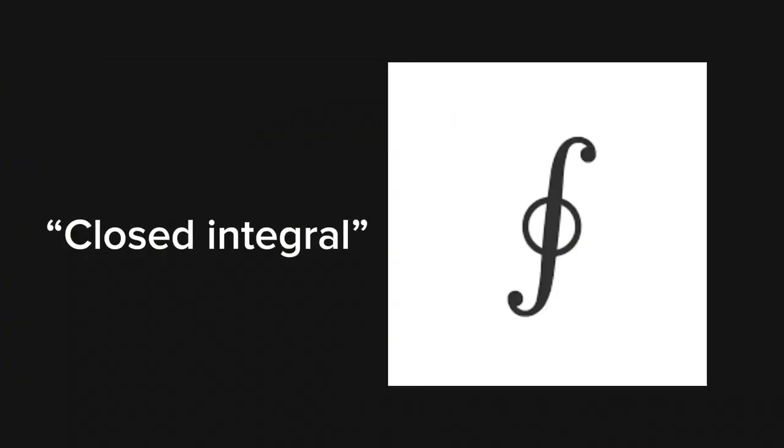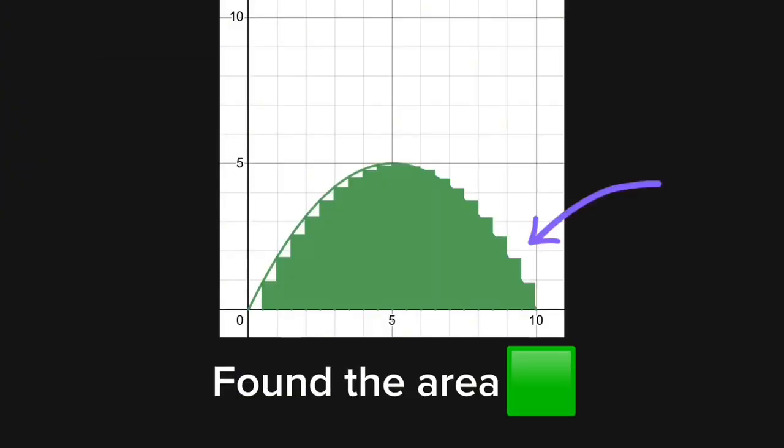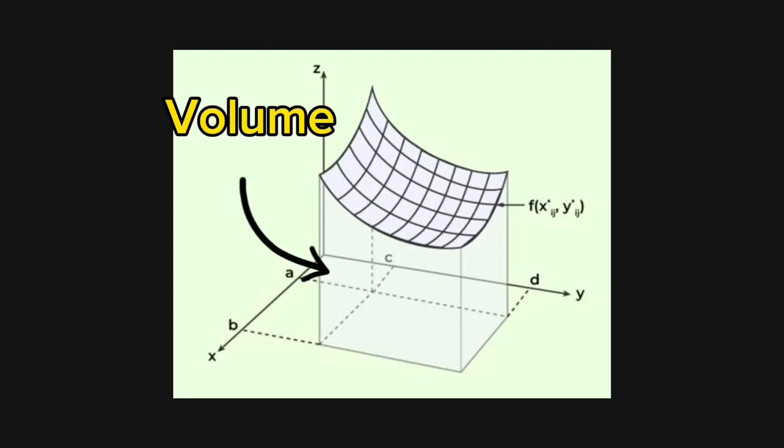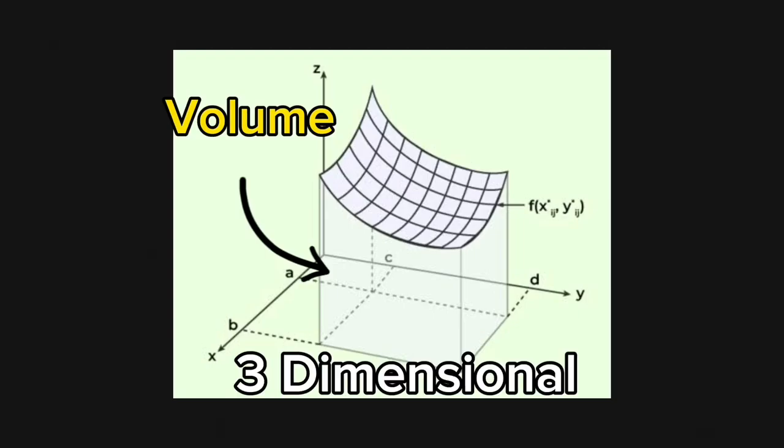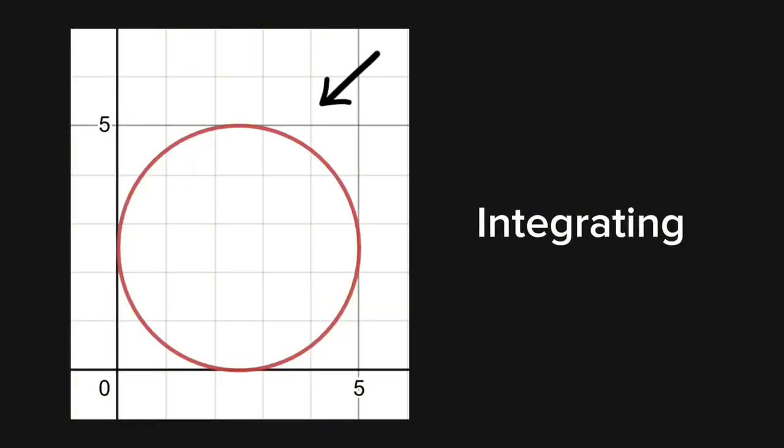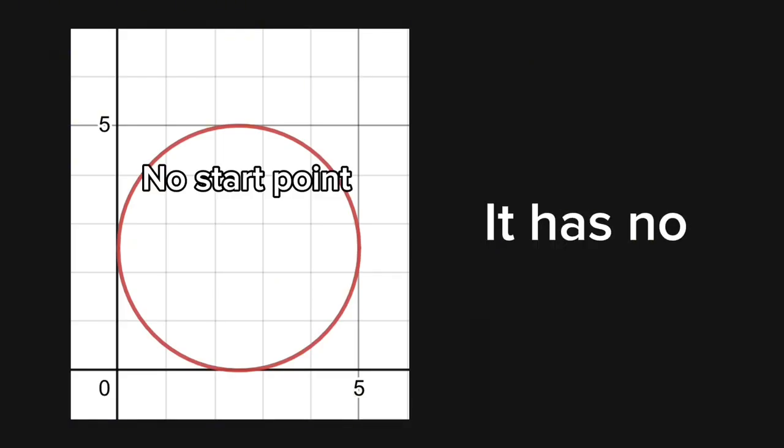This thing here is called a double integral. The other guy is called a closed integral. Remember how we found the area under a graph using integration? This guy does the same thing but twice and finds out the volume of a three-dimensional function. And the term closed means the thing you're integrating is a loop, which means it has no starting point nor end point.